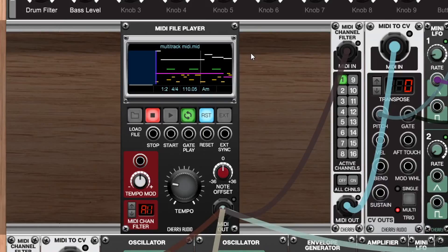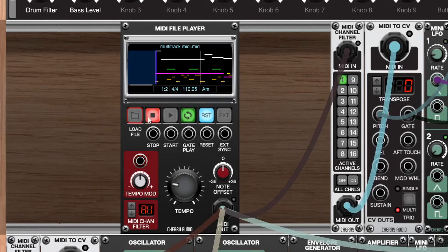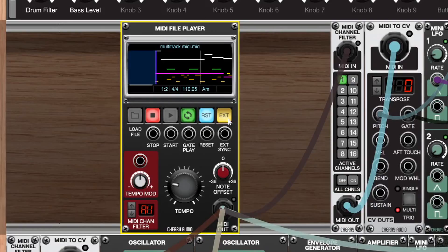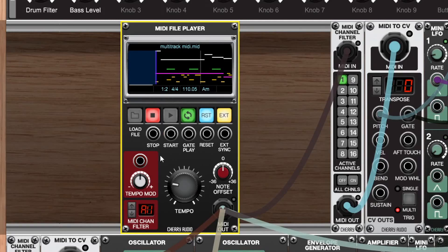Here we have the MIDI file player. As you can see we can load in our file, we get all the basic controls and then we get a couple trigger inputs for stop, start, gate play, reset, and external syncing. If you do have an external sync coming into the module you'll just want to make sure that you have the external button clicked in here.